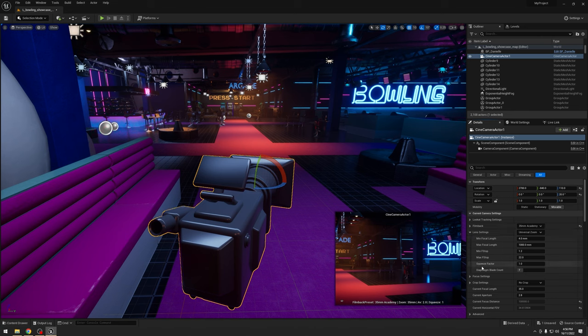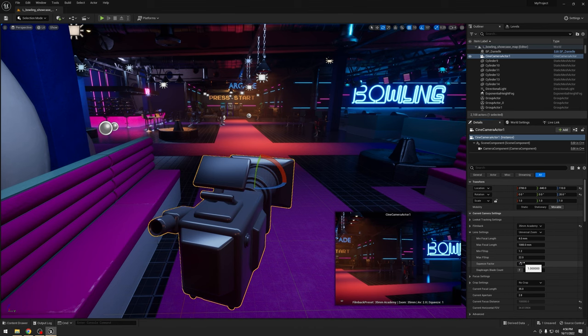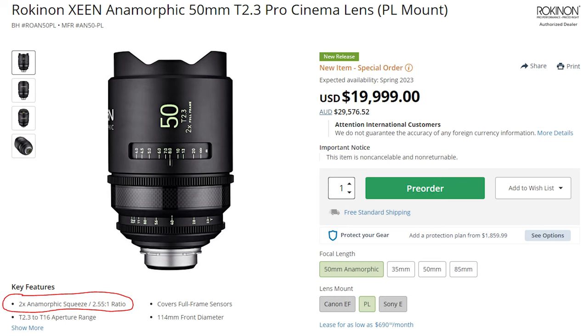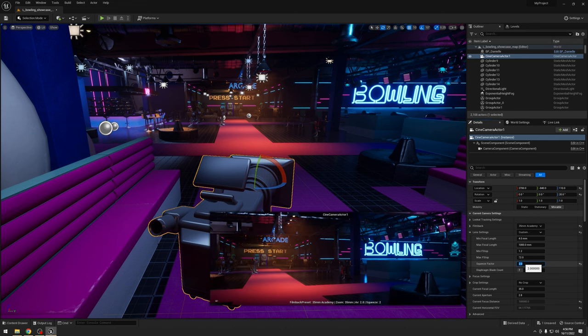I probably shouldn't have put so much emphasis on the word squeeze there. So this is the equivalent of an anamorphic squeeze. So I'm going to throw some lenses up here, but you usually have a two to one squeeze factor for a four to three sensor or a 1.33 for DSLRs in 16 by nine.